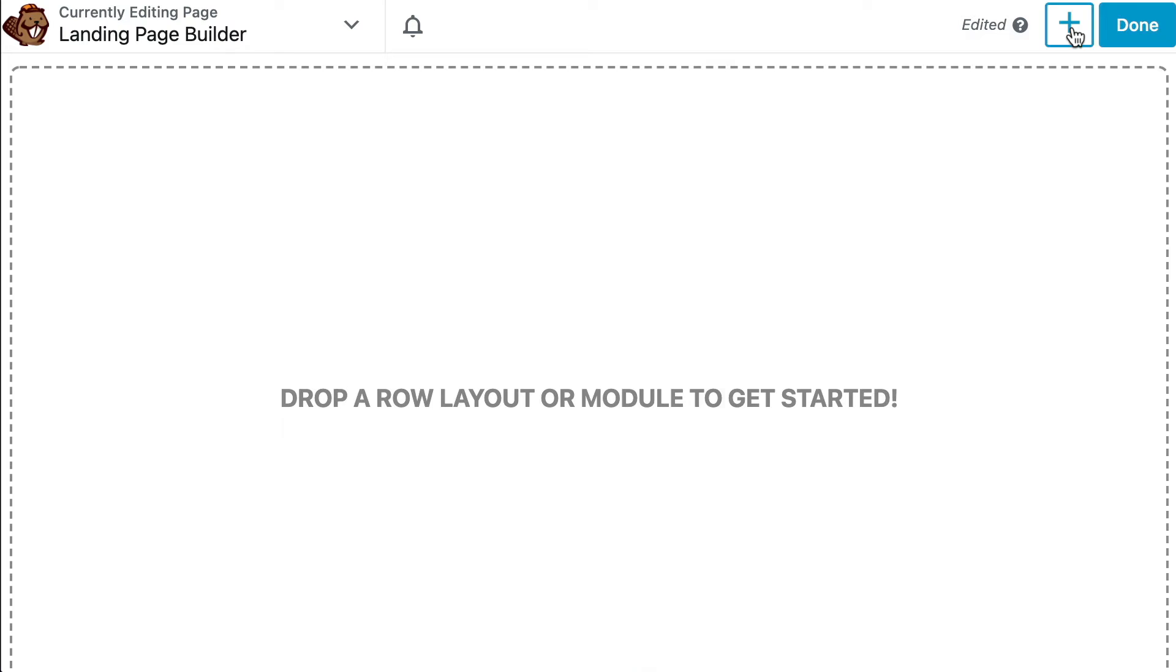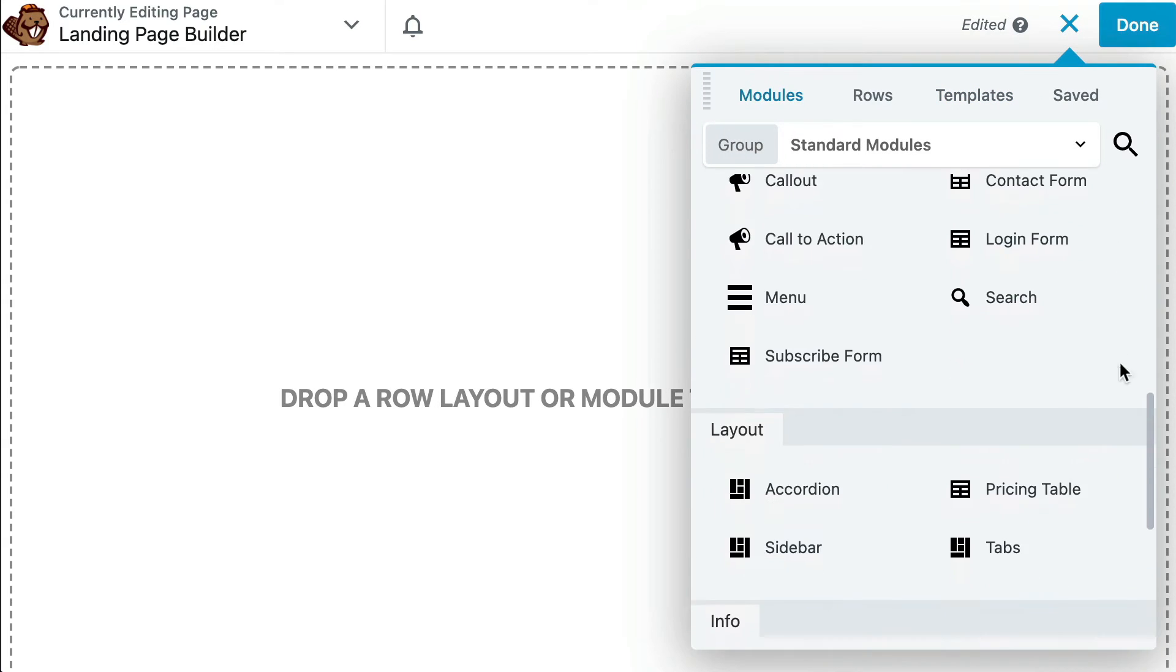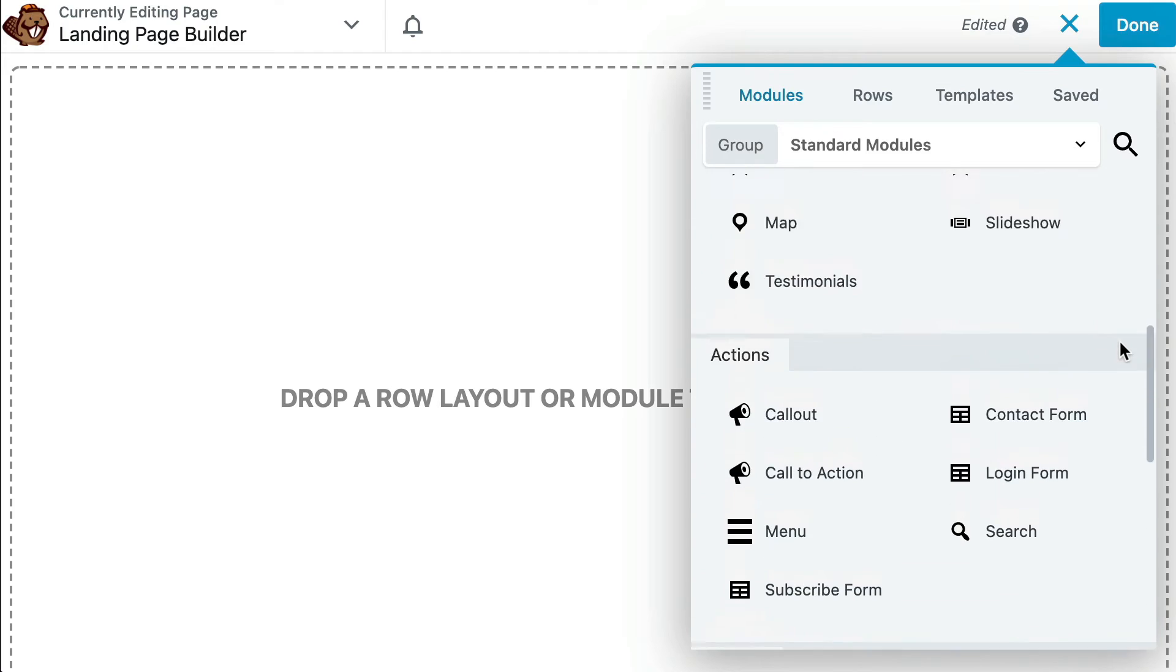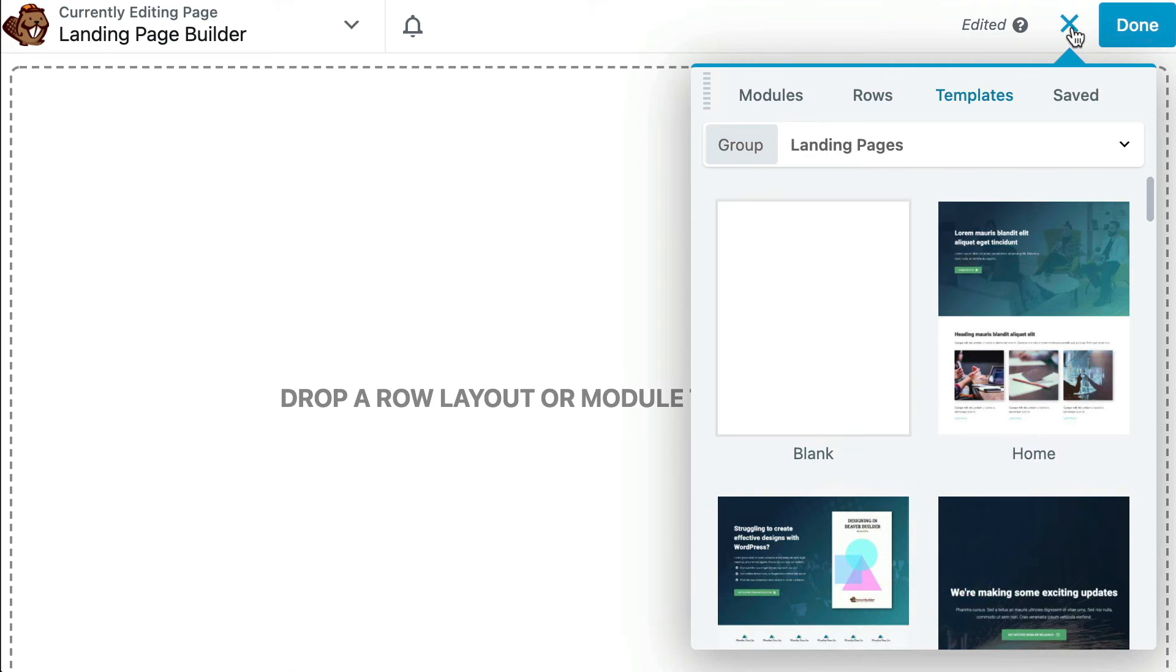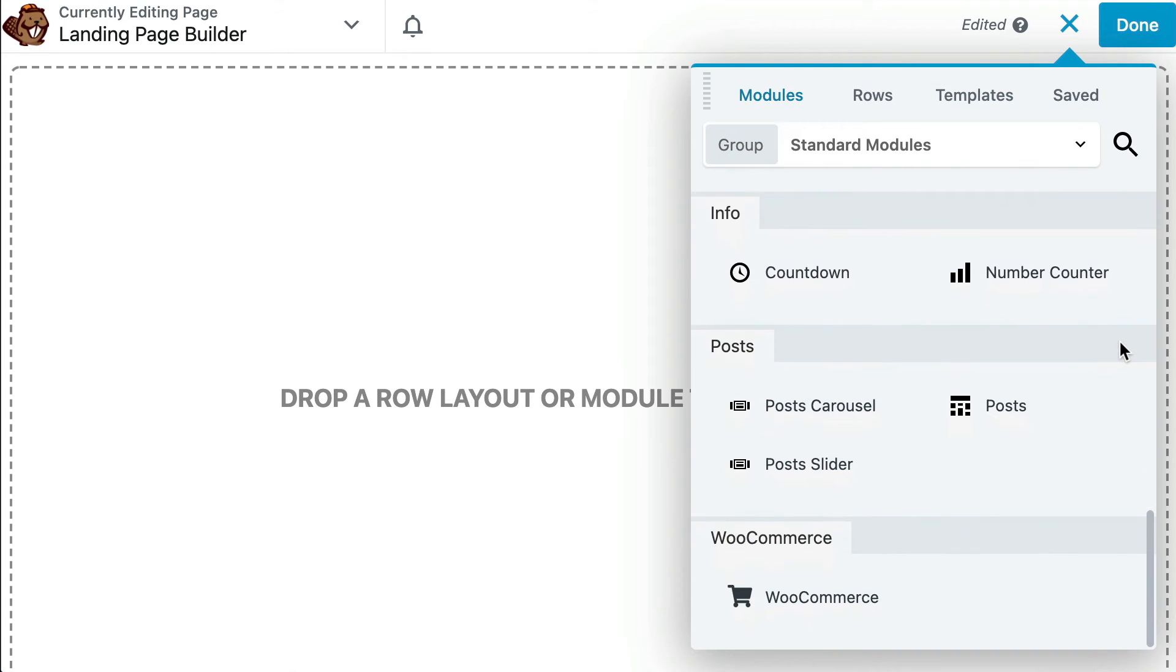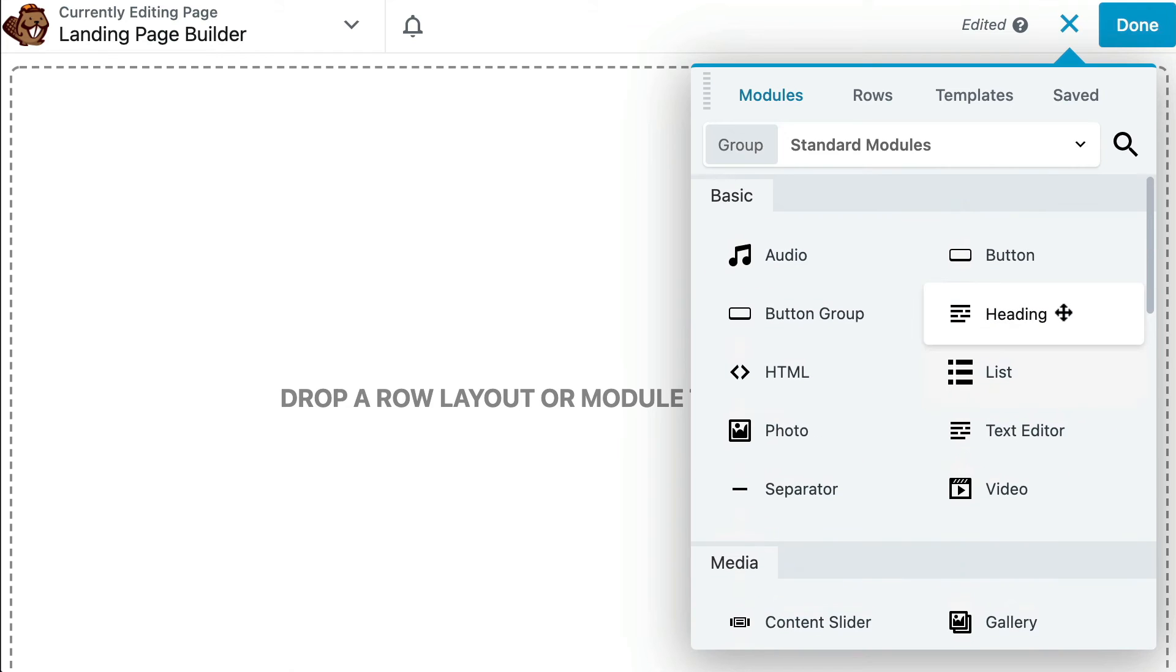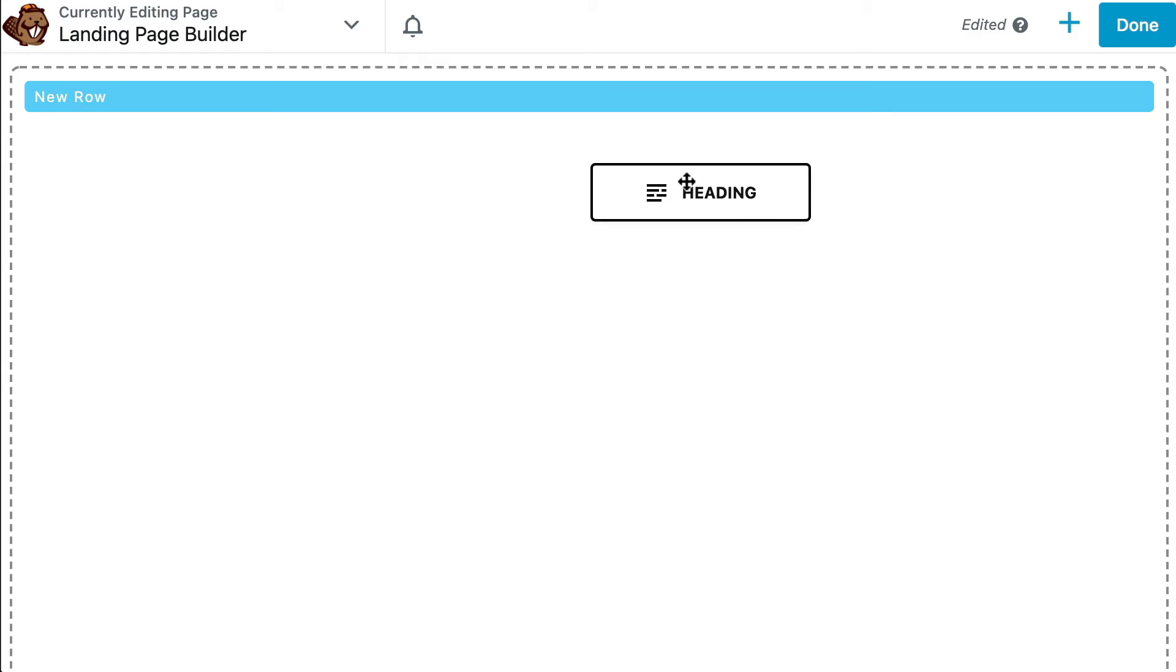Beaver Builder's drag-and-drop modules enable you to add text, video, and so many more elements to your landing page. Simply click the plus sign in the top right corner to open up the menu. Then click the Modules tab to see a list of modules organized into categories. To add a module to the page, all you have to do is drag it to where you'd like it to appear and drop it in place.